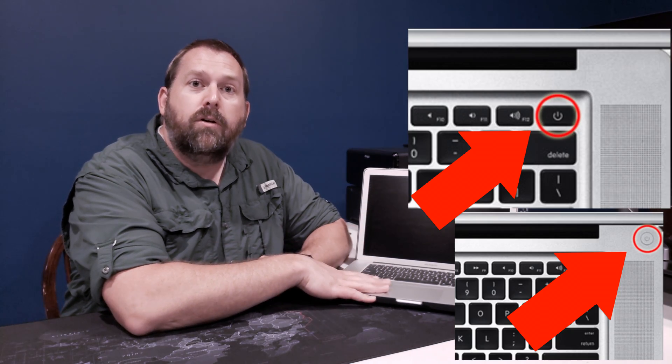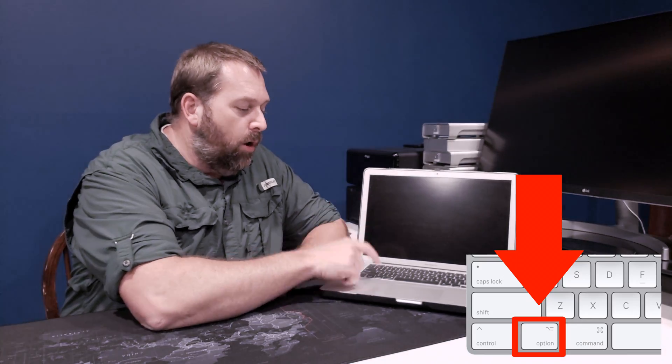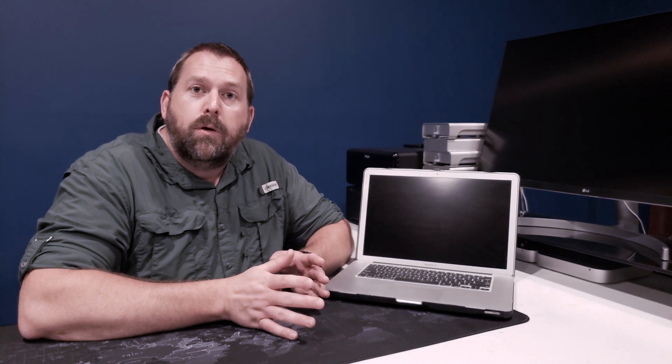Okay, so now that the computer is completely off, what you're going to do is on your Mac, you're going to press the power button and hold the option key. Now if you have one of the newer Macs,